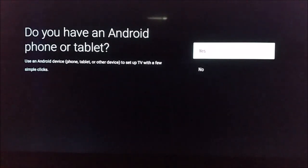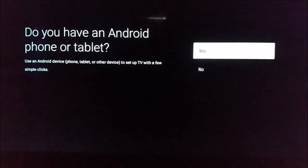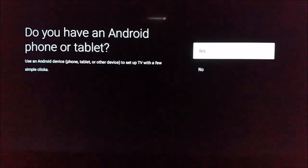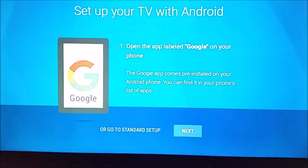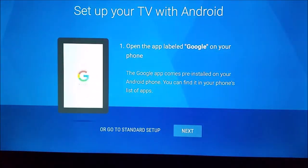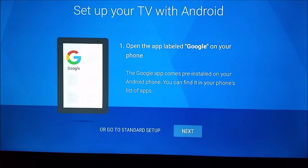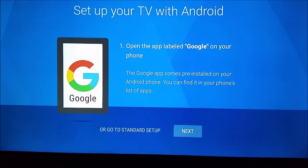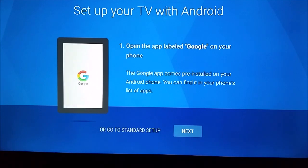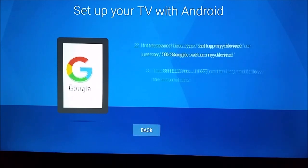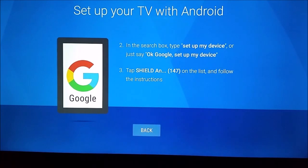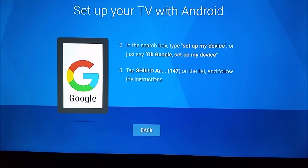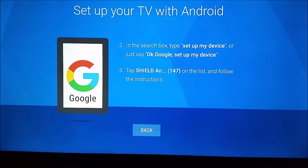So you're going to select your language. I selected English and then it's going to ask you, do you have an Android phone or tablet? If you select yes, it's going to take you through this automatic setup process. But for the purposes of this video, I'm going to do the manual option. I think it's pretty simple and straightforward to do the manual option and more helpful, especially for those that aren't going to have an Android phone or tablet.